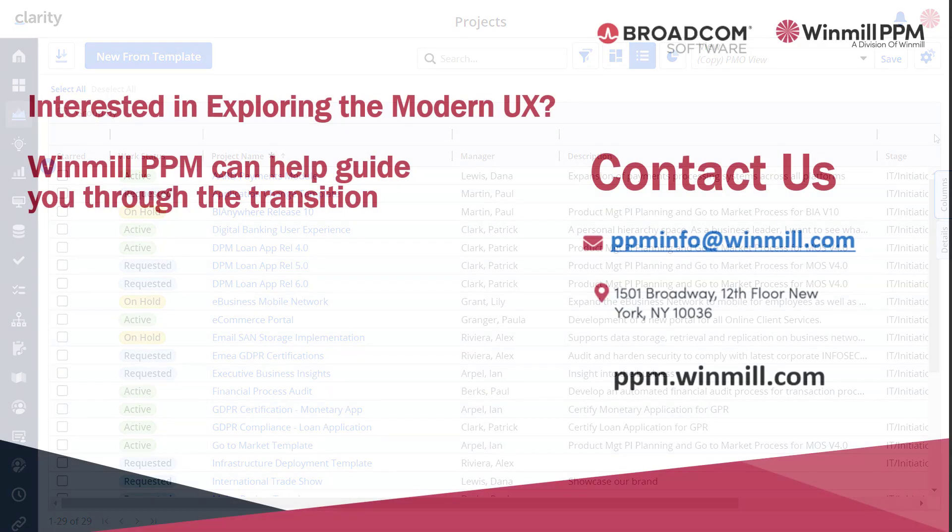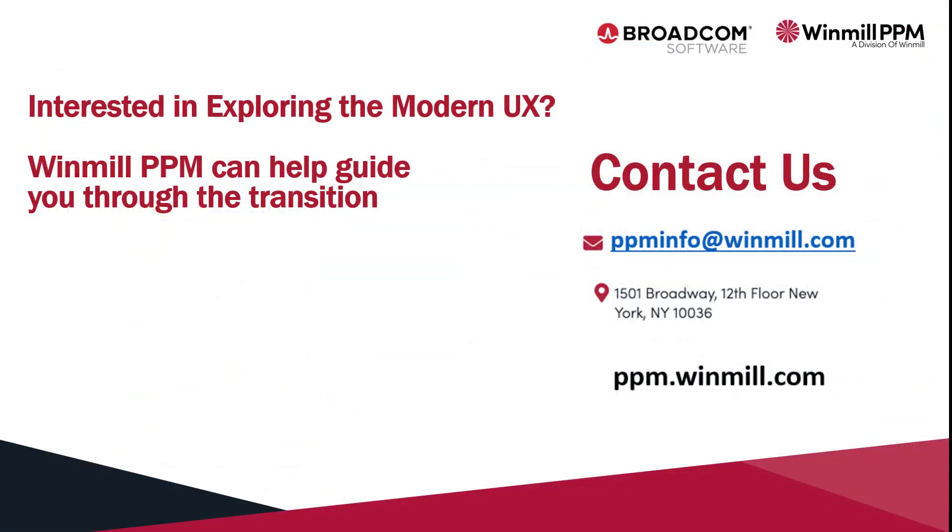If you would like to explore transitioning from classic PPM to the modern UI, Windmill PPM can help you just as we've helped several organizations make their transition as smooth as possible. Contact us at ppminfo at windmill.com. Welcome to the modern UI and Clarity!